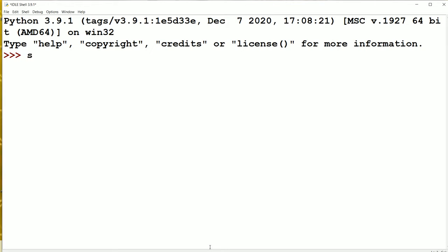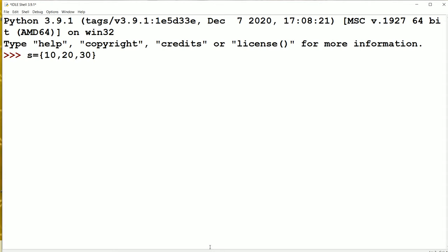First let's see about what is a set. A set means a collection of elements which are enclosed in curly braces. If you take a list, the elements are enclosed in square brackets. If you take a tuple, the elements are enclosed in parenthesis, whereas in a set the elements are enclosed in curly braces and all the elements are separated by a comma symbol.